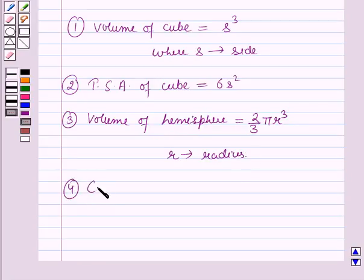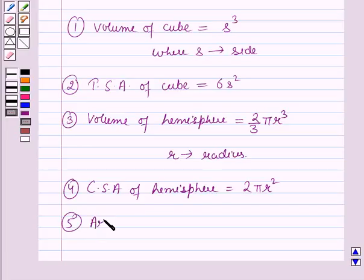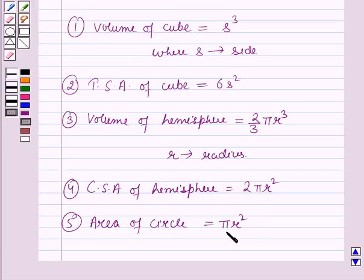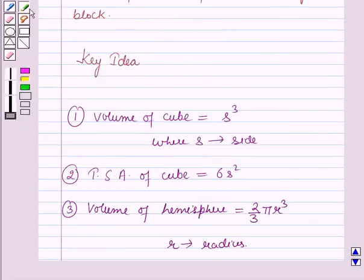The curved surface area of the hemisphere is equal to 2πr², where r is the radius of the hemisphere. And the area of a circle is equal to πr², where r is the radius and π is the constant. These results will work as a key idea for solving this question.